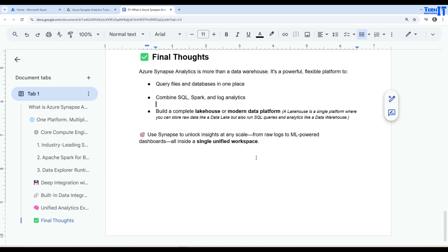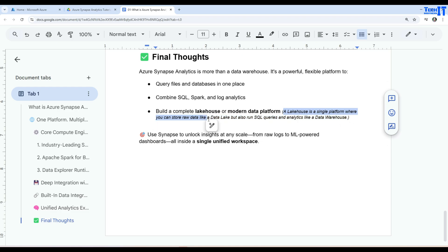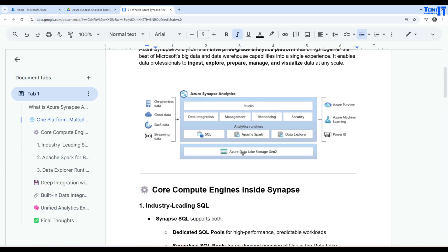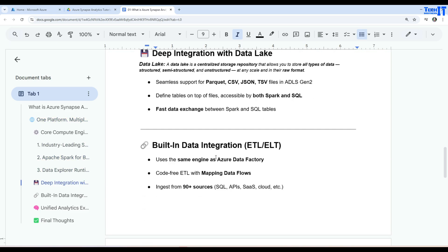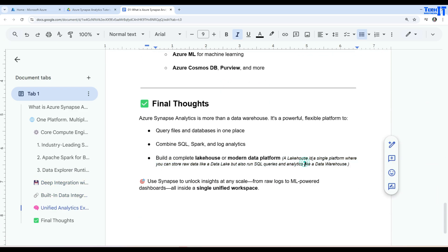And here is the definition for the lake house. A lake house is a single platform where you can store raw data like a Data Lake, but also run SQL queries and analytics like a data warehouse. So you have seen that I have shown you on top here, let's say we have this storage where we save different files and then these runtimes are available for us. And we can just simply go ahead and run our SQL queries and read the data from the different CSV files or Parquet files and everything. To understand very simple concept, a lake house is a single platform where you can store raw data like a Data Lake, but also run your SQL queries analytics like a data warehouse. So that's what it is.